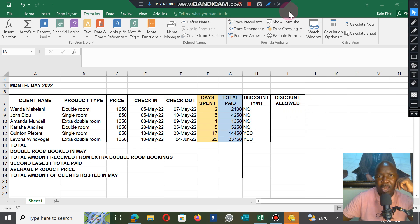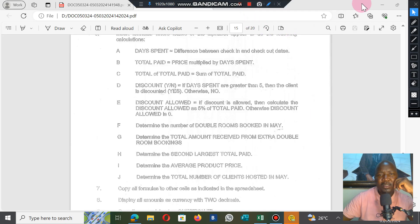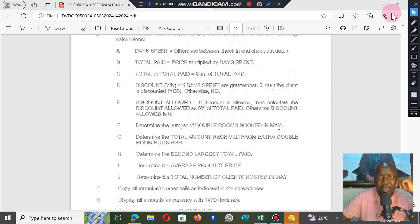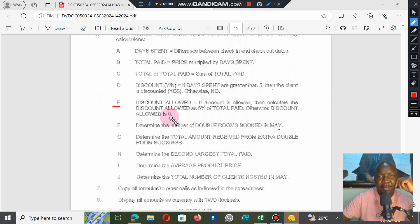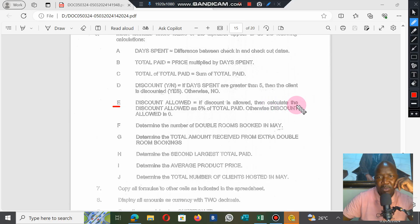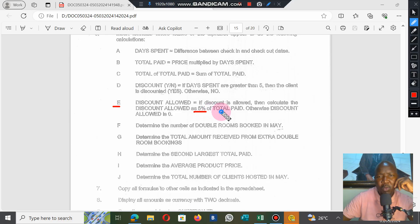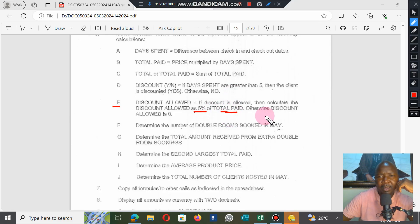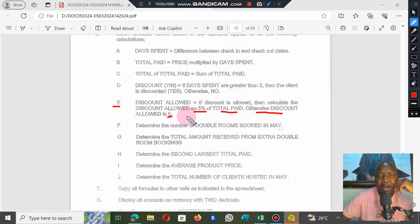We're working on Discount Allowed. The instruction says: if discount is allowed, then calculate the discount allowed as 5% of Total Paid. Total Paid is a column we already calculated. Otherwise, discount allowed should be zero.